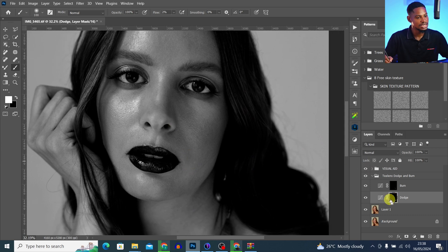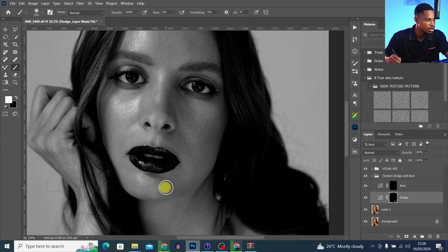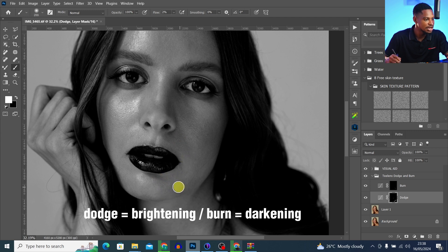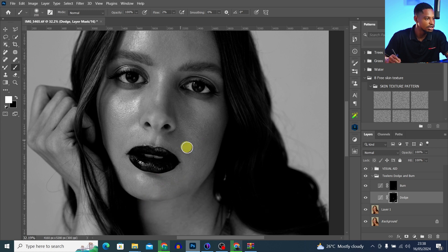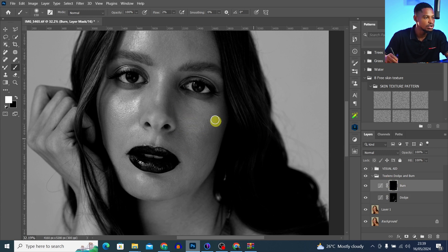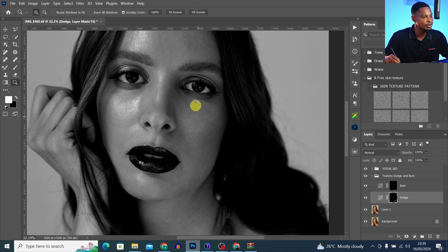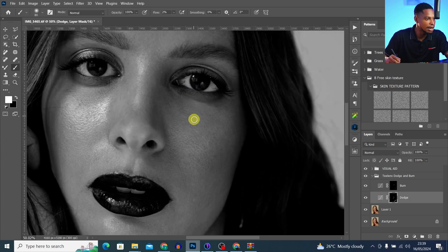I'll turn my visual aid back on and now work on the face. I'll come to my dodge layer and dodge this particular area to brighten it. Remember, dodge is to brighten while burn is to darken. I'll also brighten this place here. Then I'll pick my burn layer and burn this part because it's looking a little too bright. The key here is to know where to dodge and where to burn.